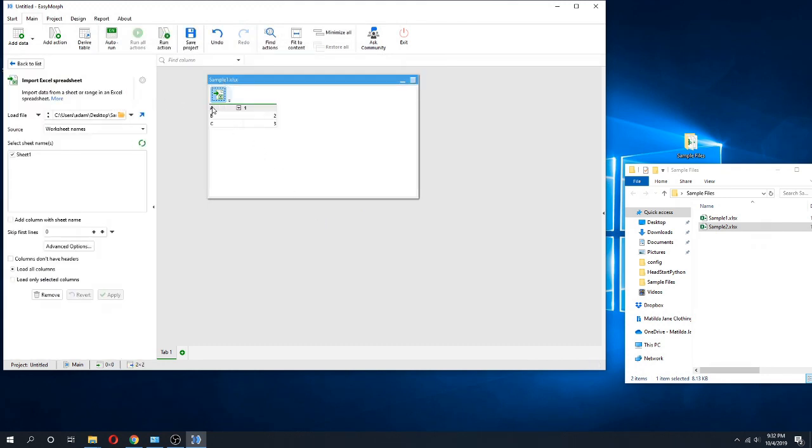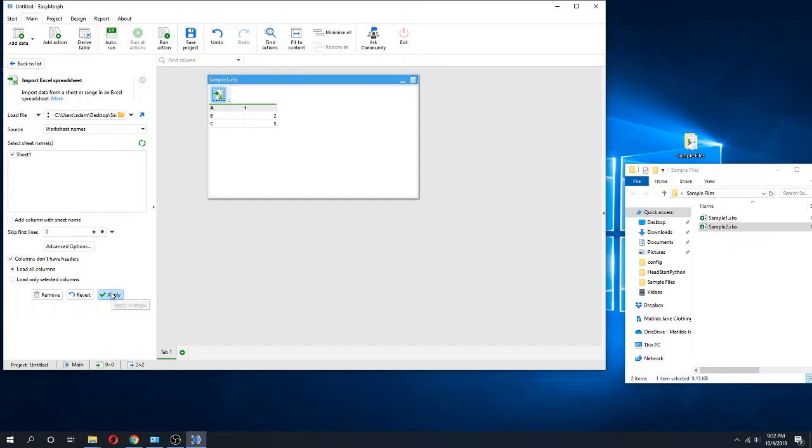We know that just by looking at this that the header is probably not what I want. So I'm going to say that the columns don't have headers, so I can check this box, click apply, and my data has been reformatted so that looks correct.